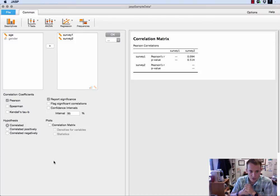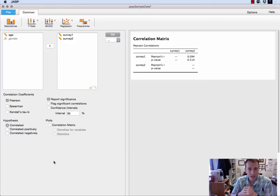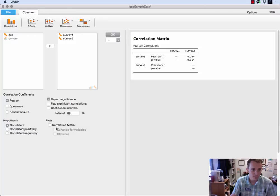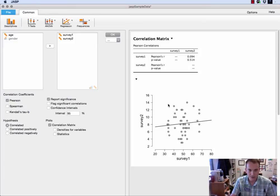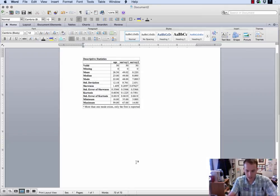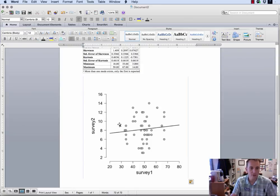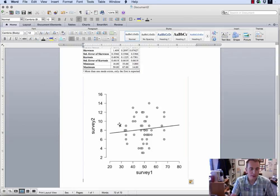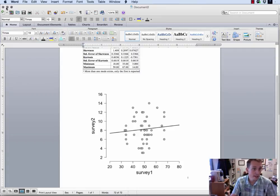First thing is anytime you're doing a correlation it's a good idea to have a scatter plot and JASP makes this very easy. If you look down here where it says plots you can click correlation matrix and it will give you a very nice scatter plot. In fact again I've showed this in other videos but if you go to this little triangle and say copy plot then you can take that plot and put it right into something like Microsoft Word or any other software package and you've got a nice, very nice plot.